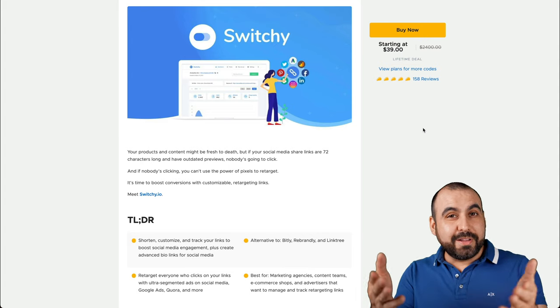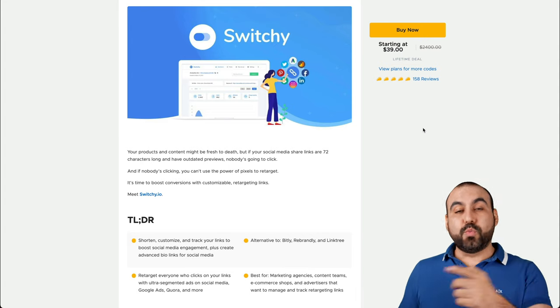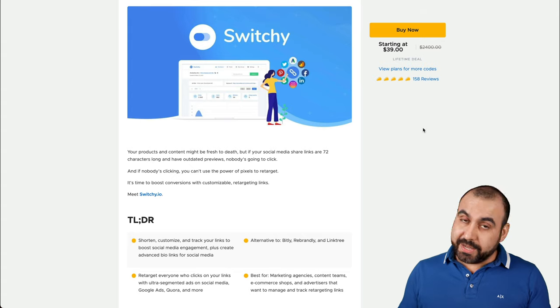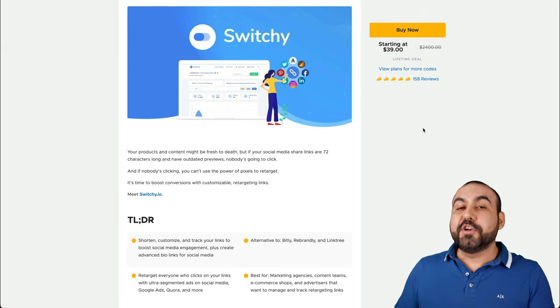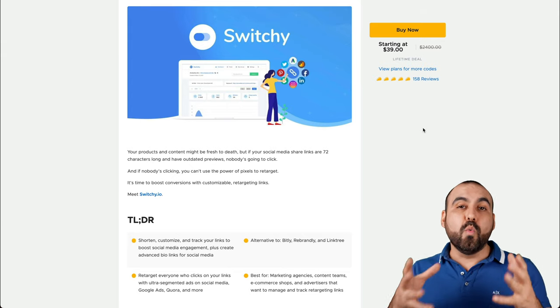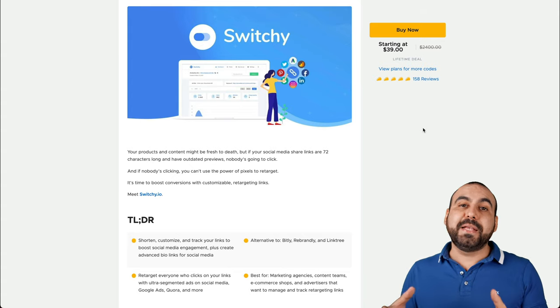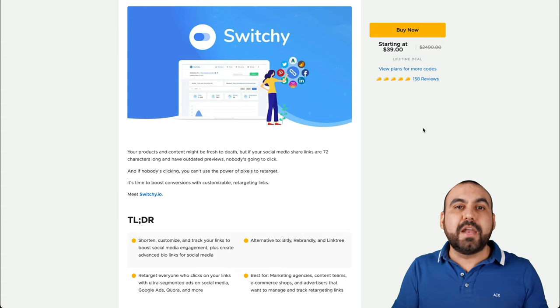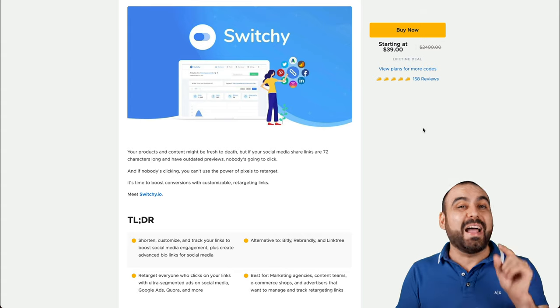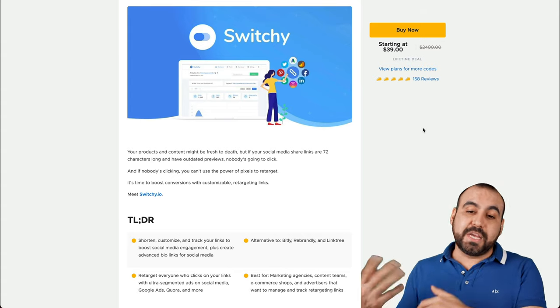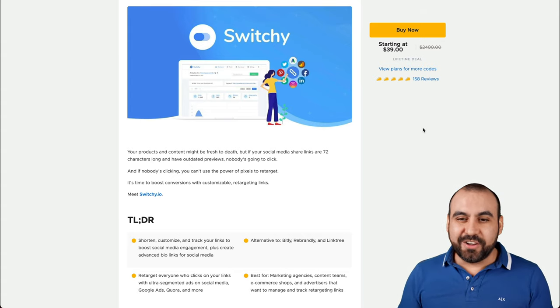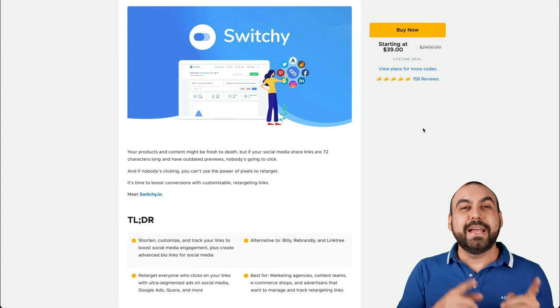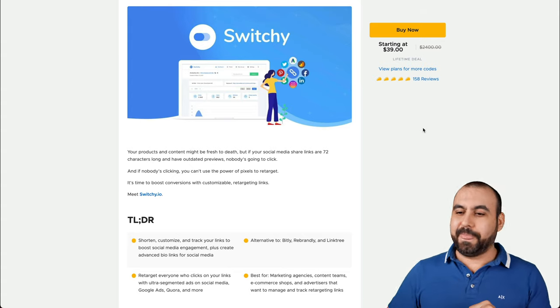I talked about a deal that's going on right now. So this is one of them. It's called Switchy and what it does is a link shortener. Plus there's a twist to it. It also have one link bio pages. That means that you can share these on Instagram and other platforms like TikTok that only allow one single link and then you go to several links. So that's included in this deal also. So apart from the link shortener, it's also a bio link.